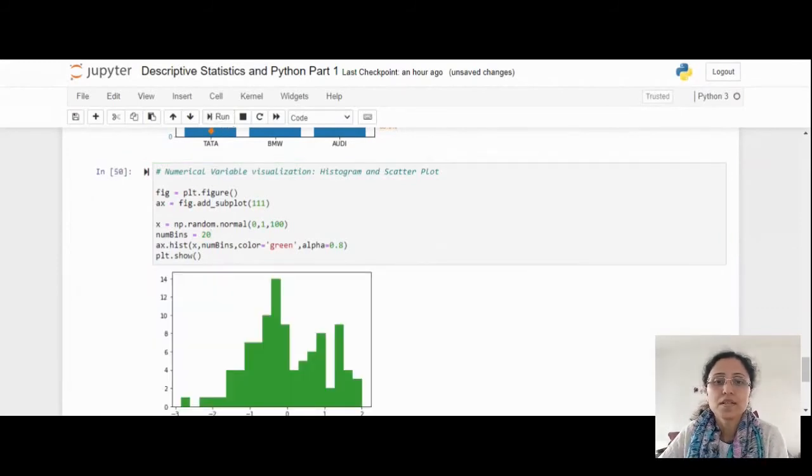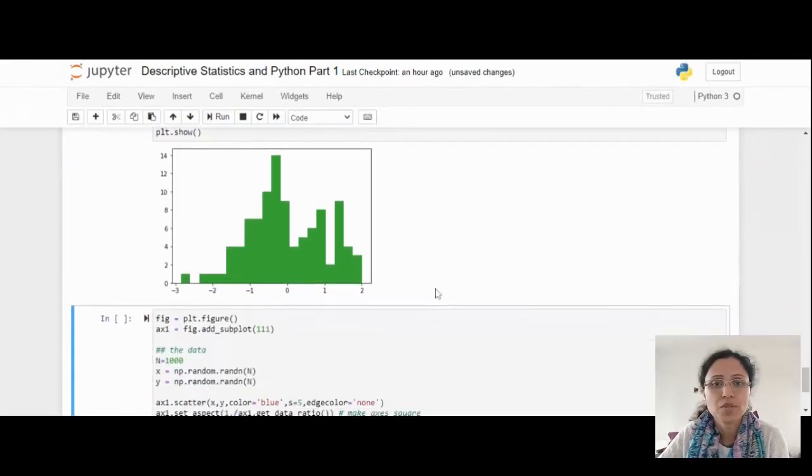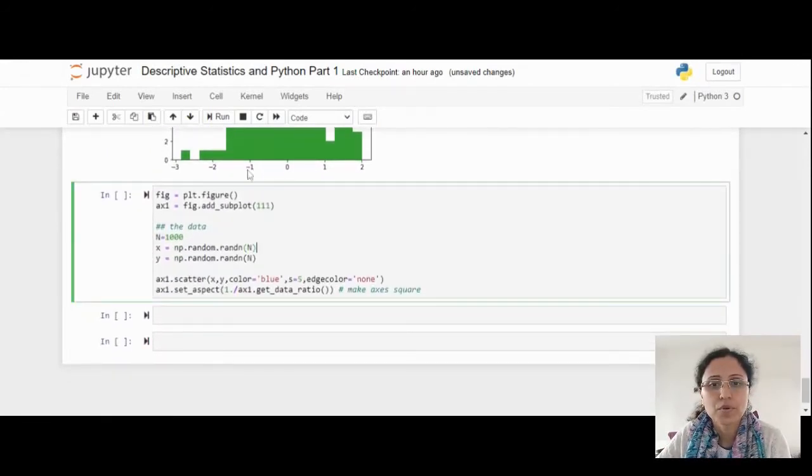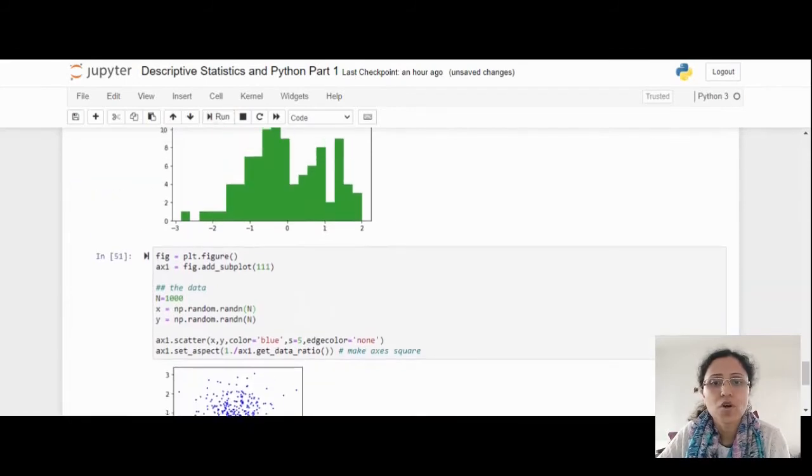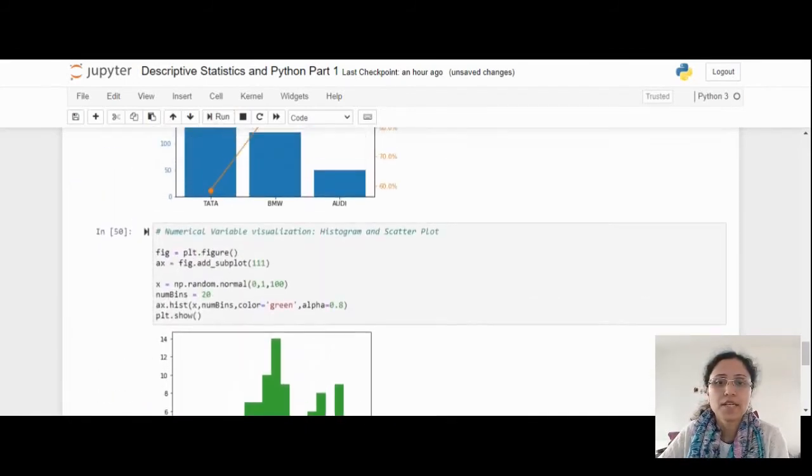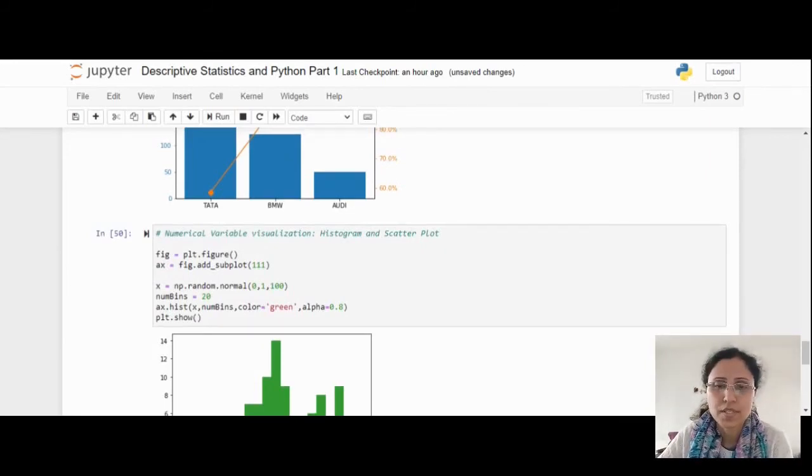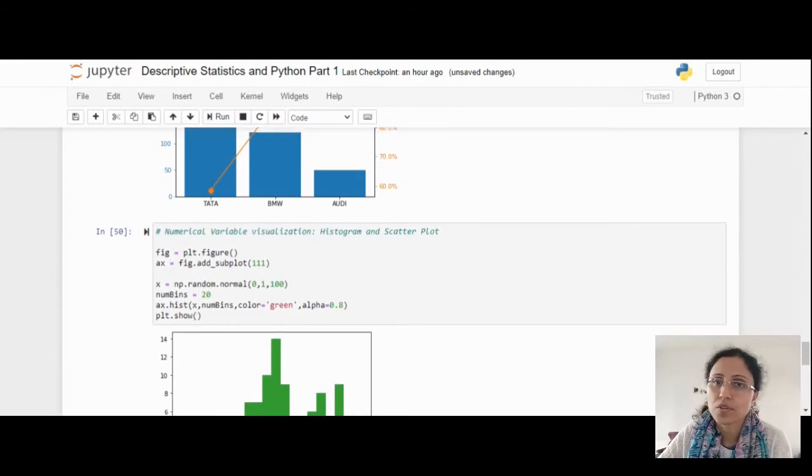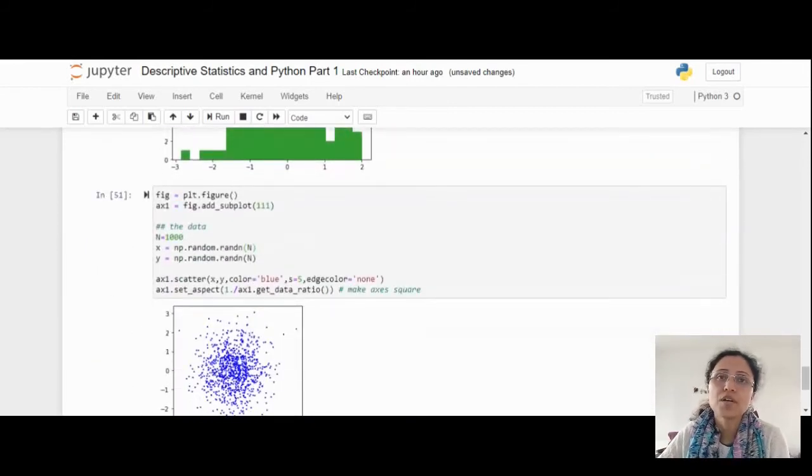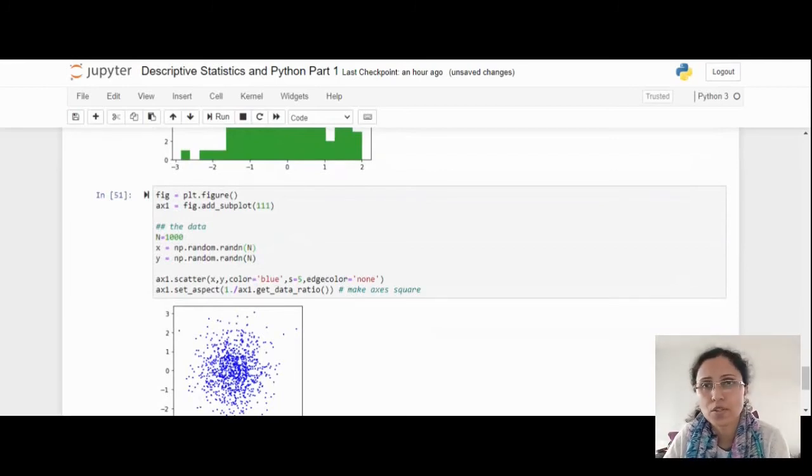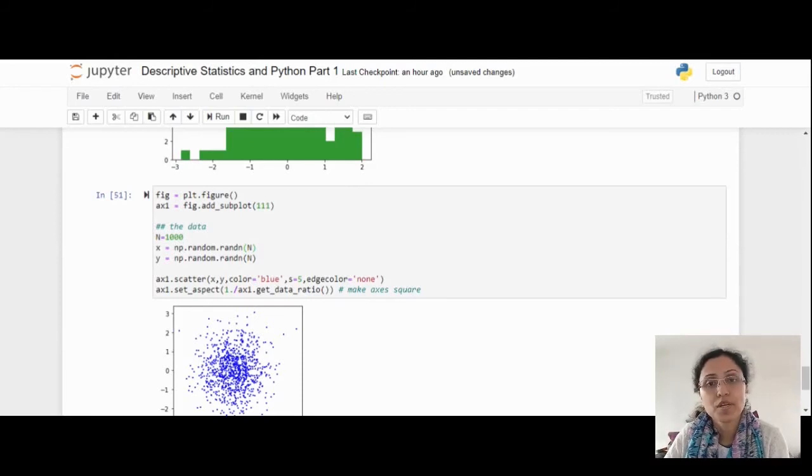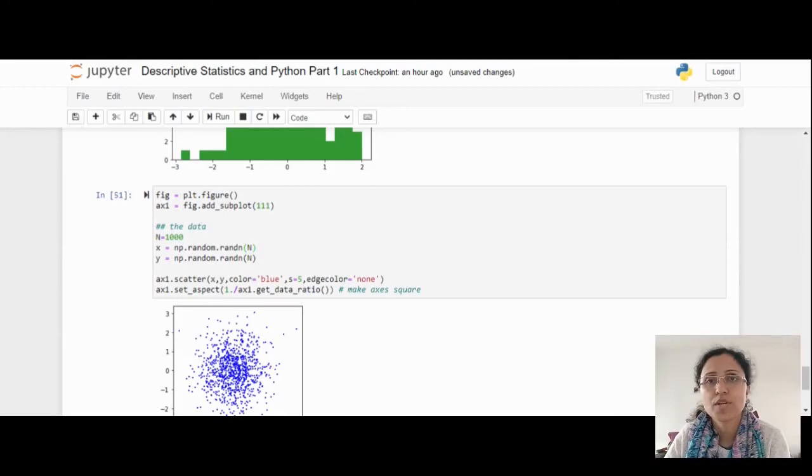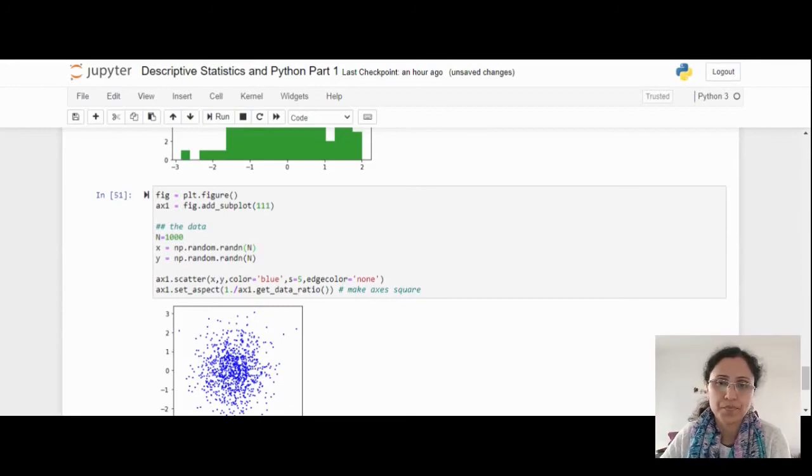This is a histogram and now I am showing you scatter plot. Just observe: histogram is a numerical variable visualization and scatter plot is also numerical variable visualization. When we are going to go ahead with some Python code and visualization training session, we have to think about is it a categorical variable or is it a numerical variable. We have to choose the graph or chart option according to that way.